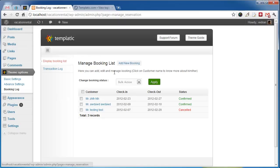You can add your bookings here as well by clicking on the Add New Booking button.